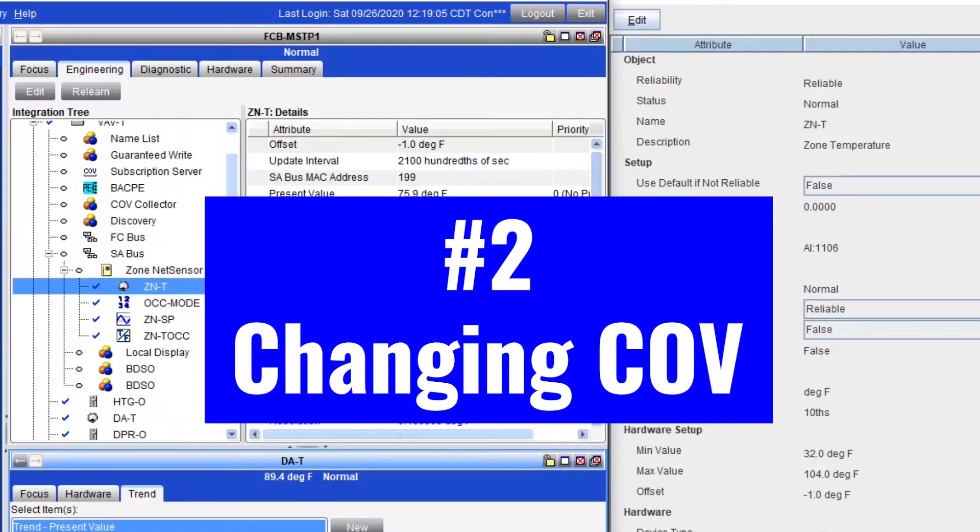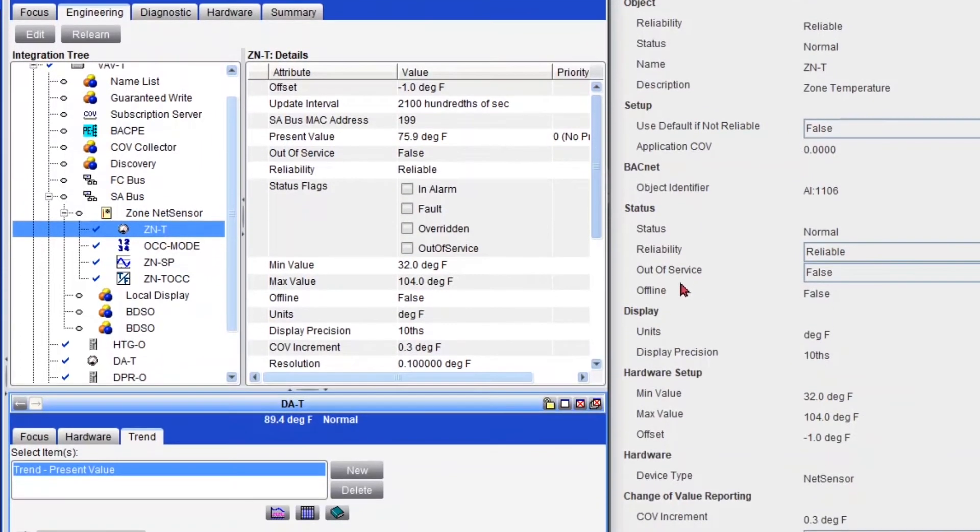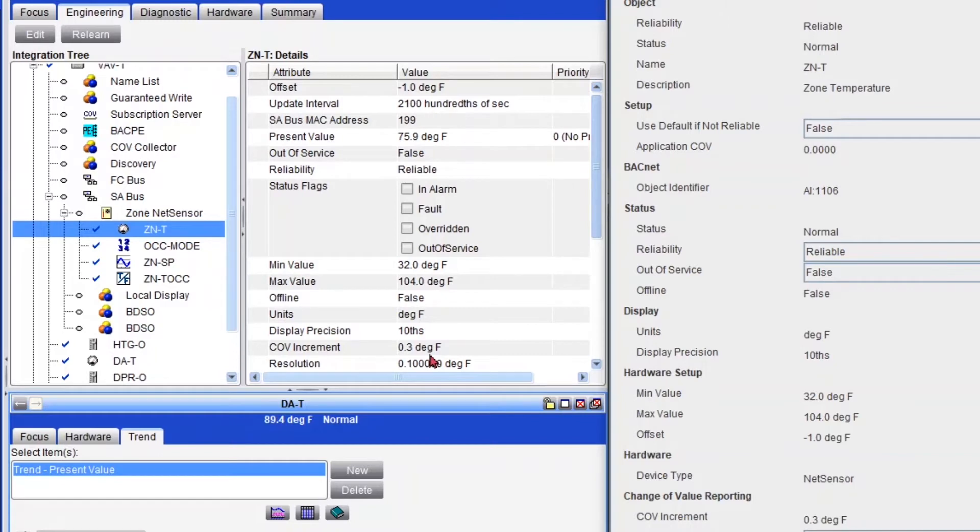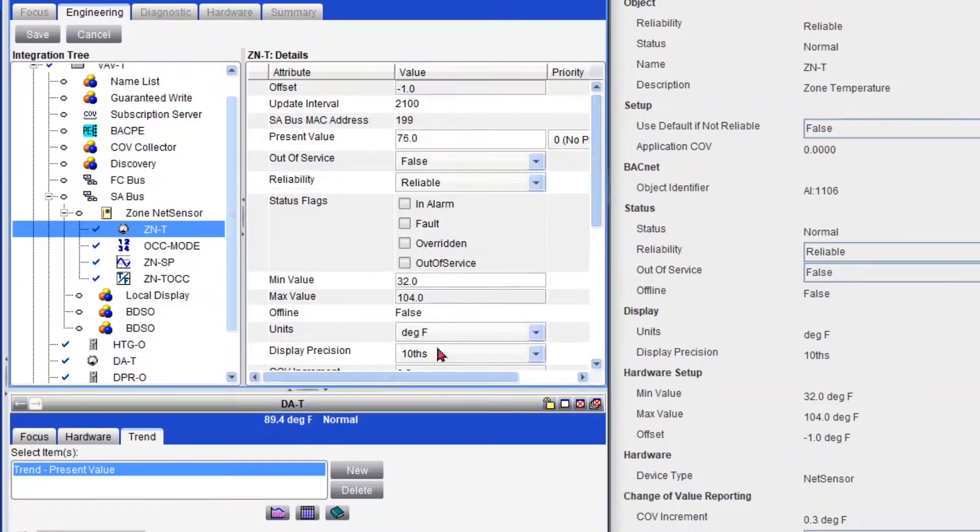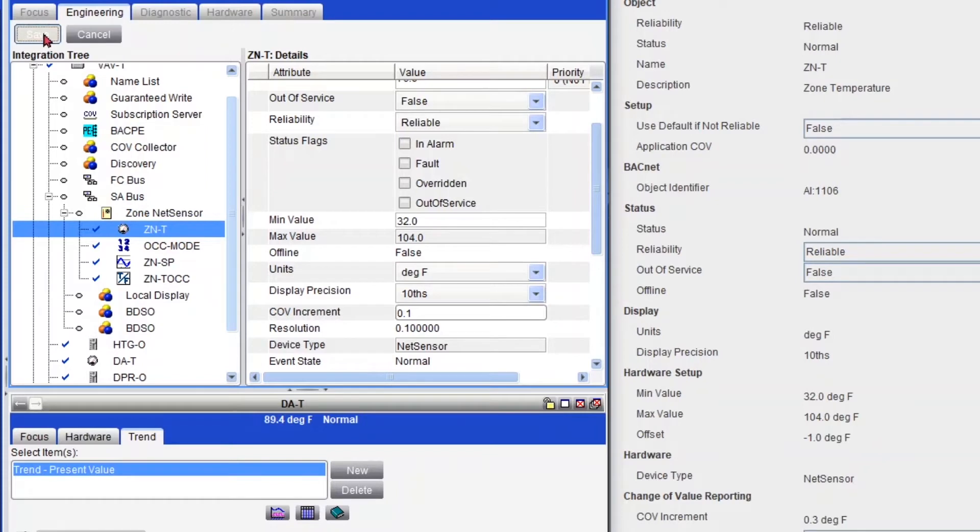So for my second trick, changing the COV increments or change of value, which you can find it right here in CCT, in my zone temperature, or over here in Metasys, I like to have it at least set to 0.1. And I'll explain why with an example. So let's first change this to 0.1 and then save.